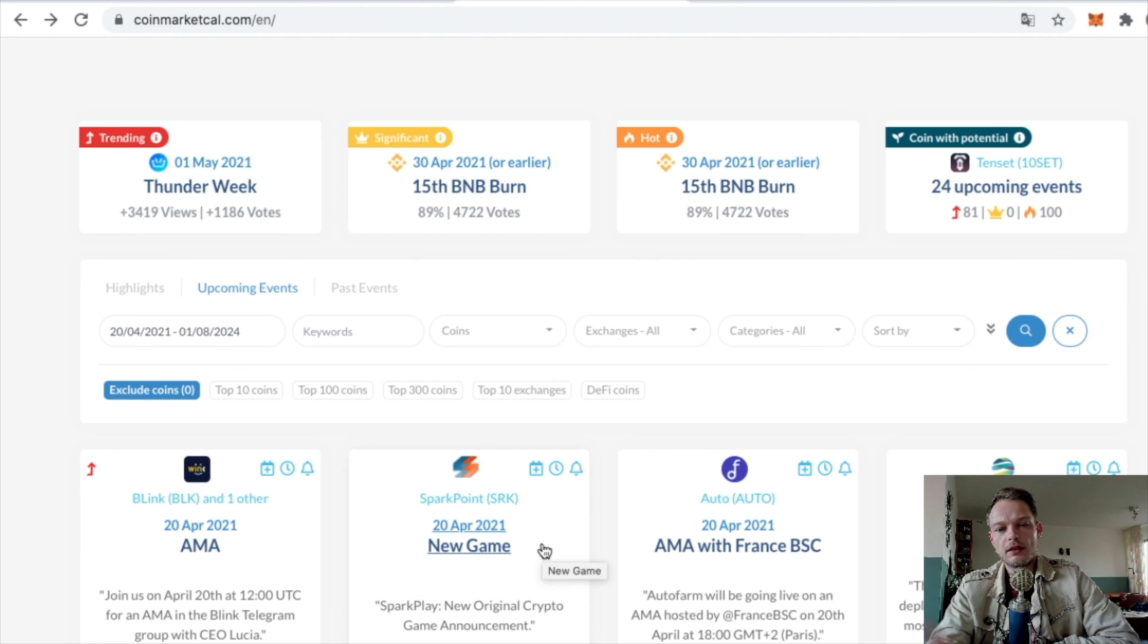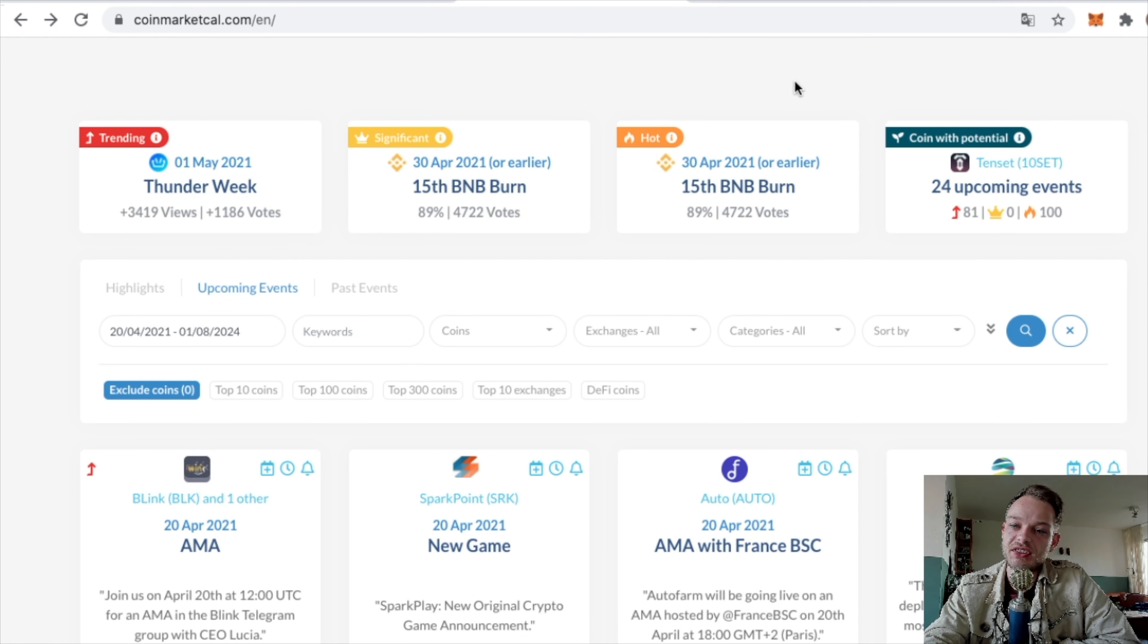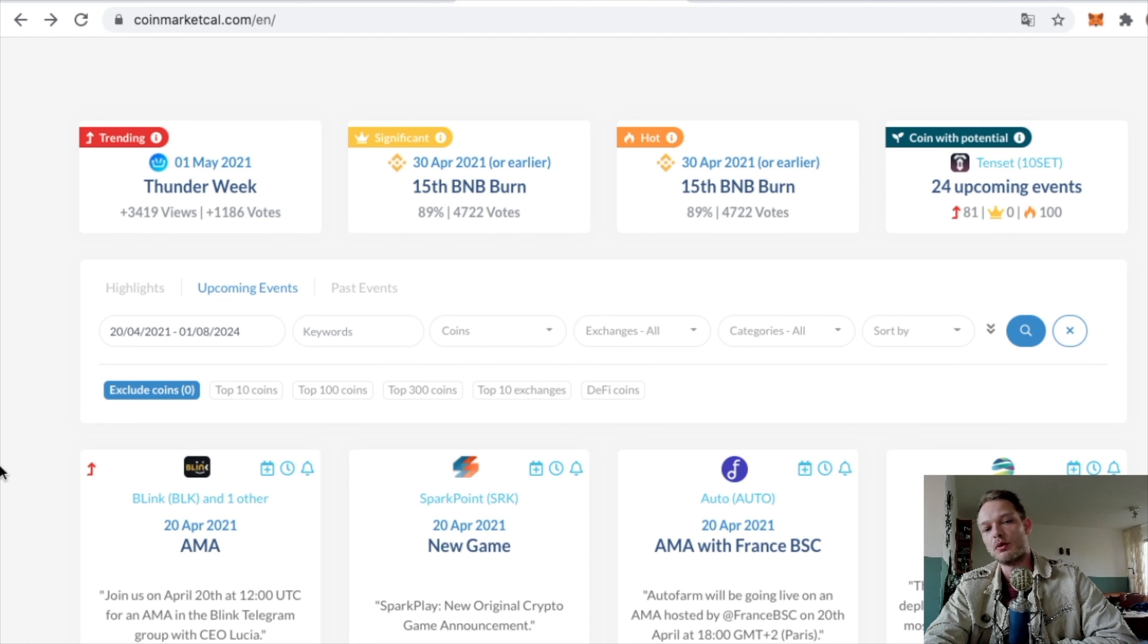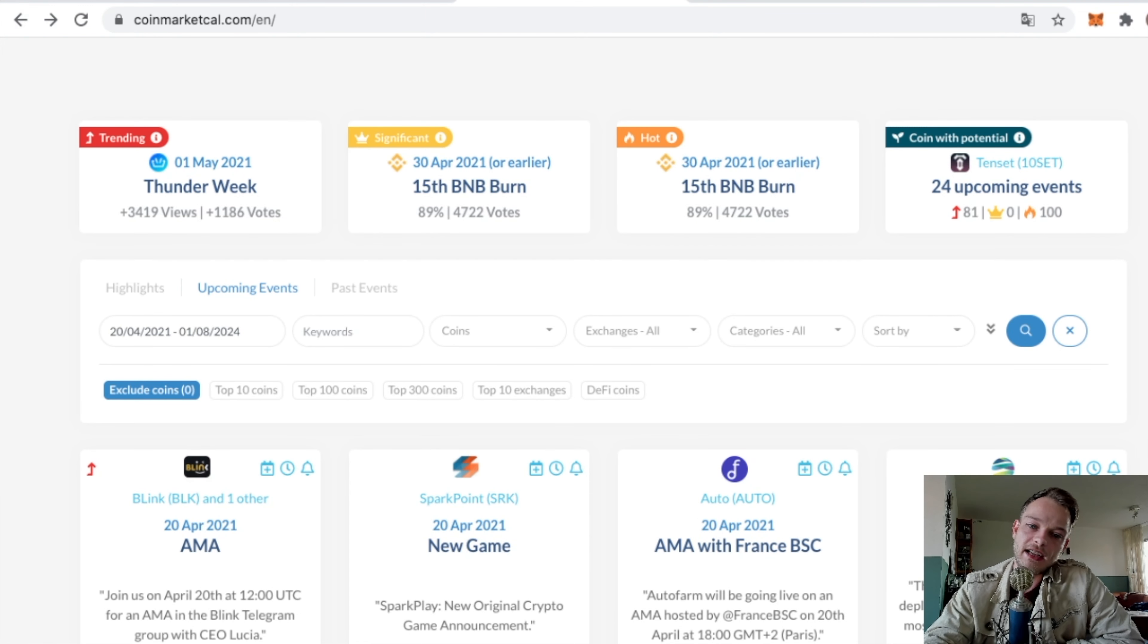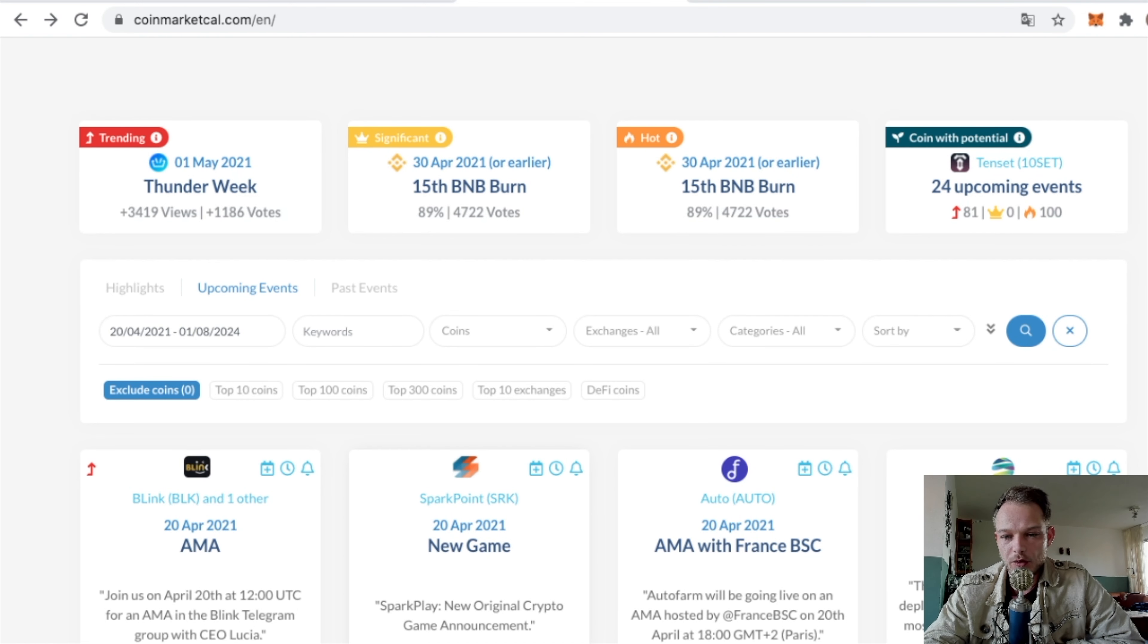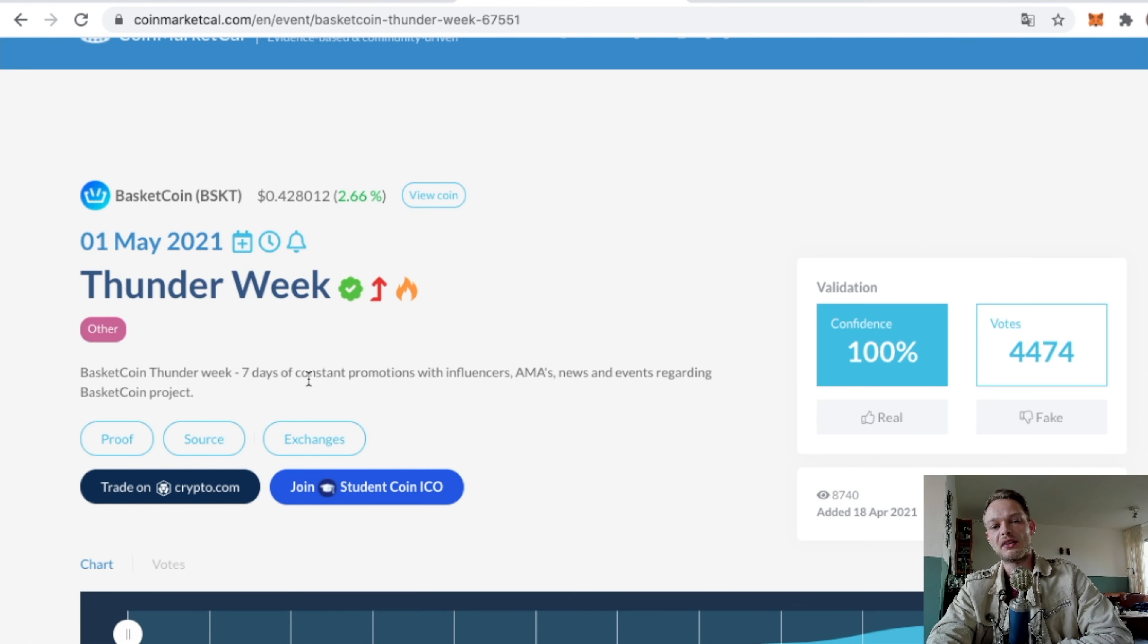Another example: if you go to the main page of coinmarketcal.com – I was at the Coins with Potential page – you can see some coins that are highlighted, spotlighted, which seems pretty popular. You see this one is trending.